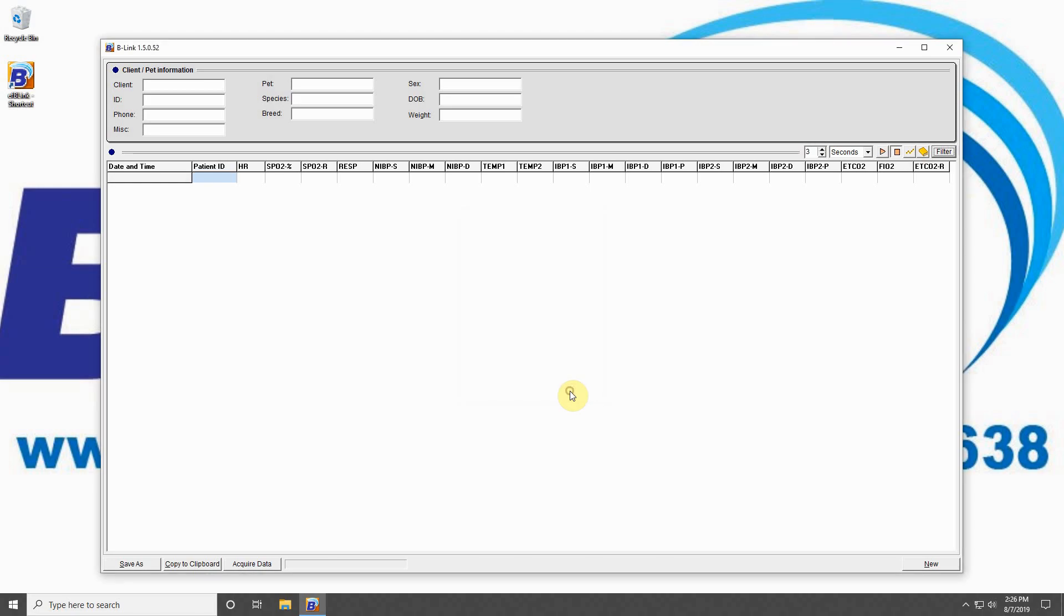Below the data field, you can select Save As to save the displayed data as a CSV file on your computer. You can also copy the data to your computer's clipboard to be pasted into a file for EMR.